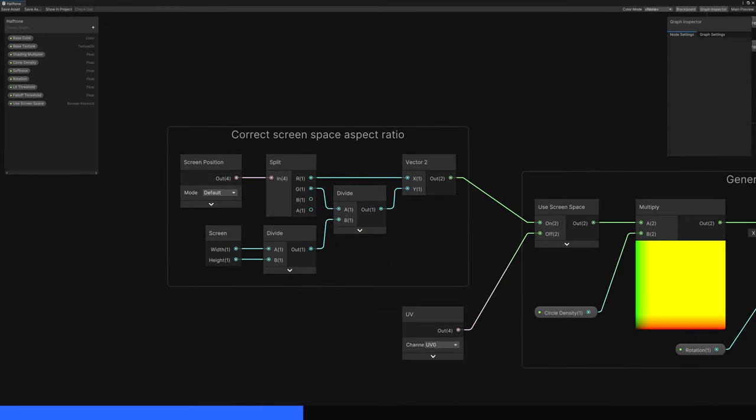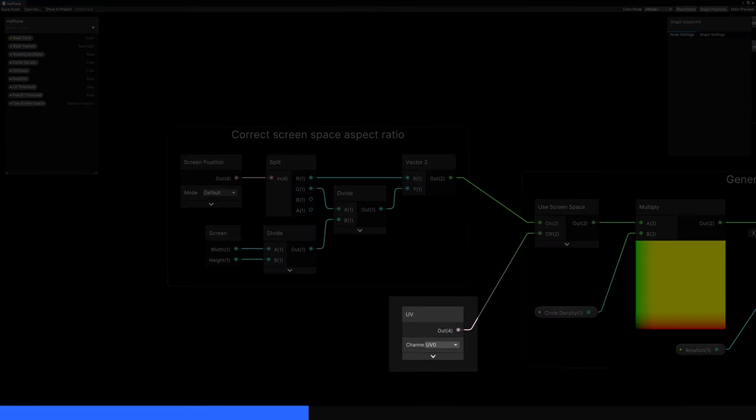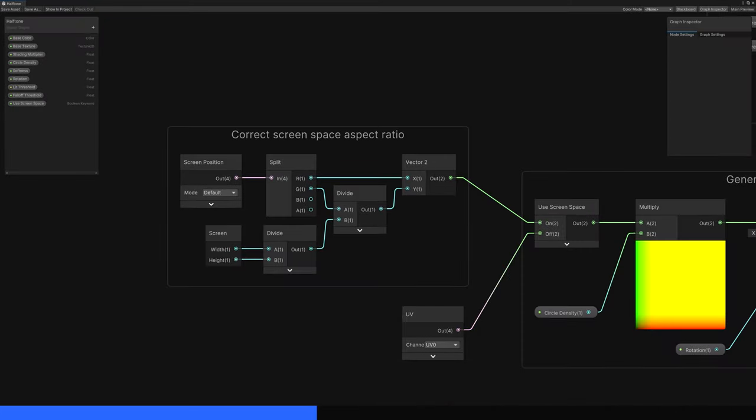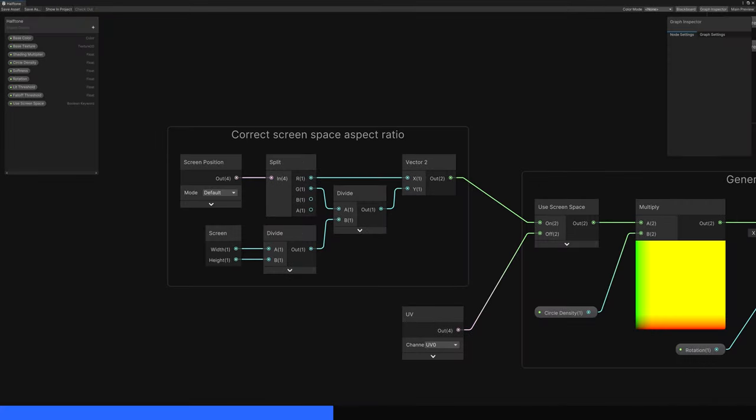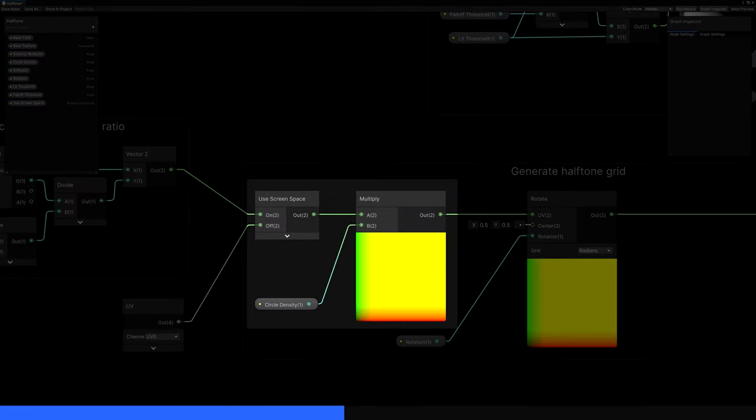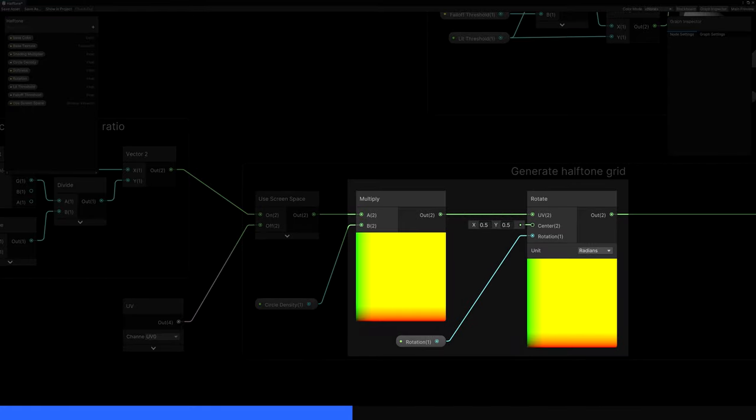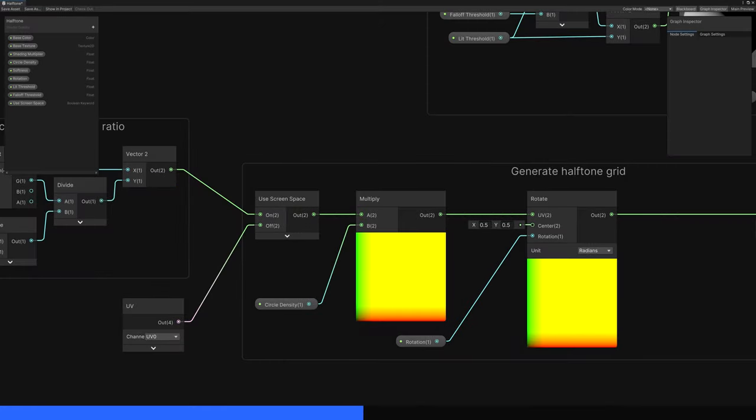If we're not using screen space, we can just use a UV node by itself, no modifications needed. To pick between these values, drag the UseScreenSpace property onto the graph and connect the two values accordingly. This gives us a base set of UV coordinates to work with. Multiply the UVs by the CircleDensity property, and then use a Rotate node to apply the Rotation property. This gives us a final set of UVs before we create the halftone dot pattern.